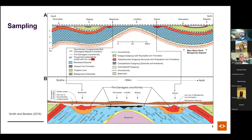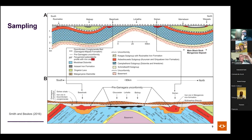Jens's second question concerns scale: at the fine sampling scale, xenotime and monazite formation indicates redistribution of rare earth elements. But larger composite samples homogenize this variability. The speaker confirms that differences between laminae within the same sample are minimal — what is happening occurs at a bigger scale of meters to tens of meters.